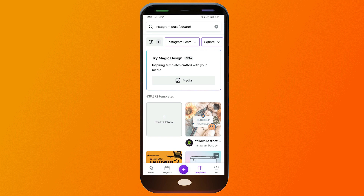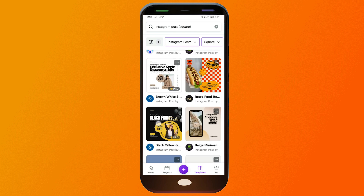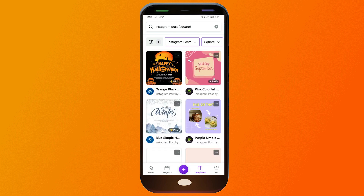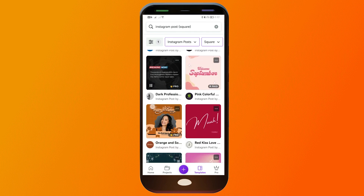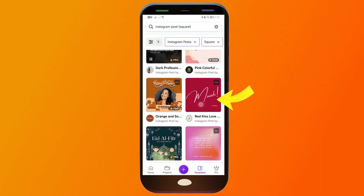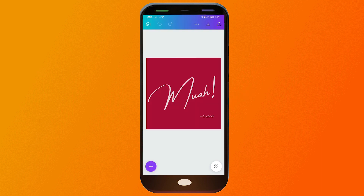From here you have a lot of options to choose from. You can create your own template, you can create your own from scratch, or you can just scroll down here to see something that you like. In my case I'm going to choose this one here.